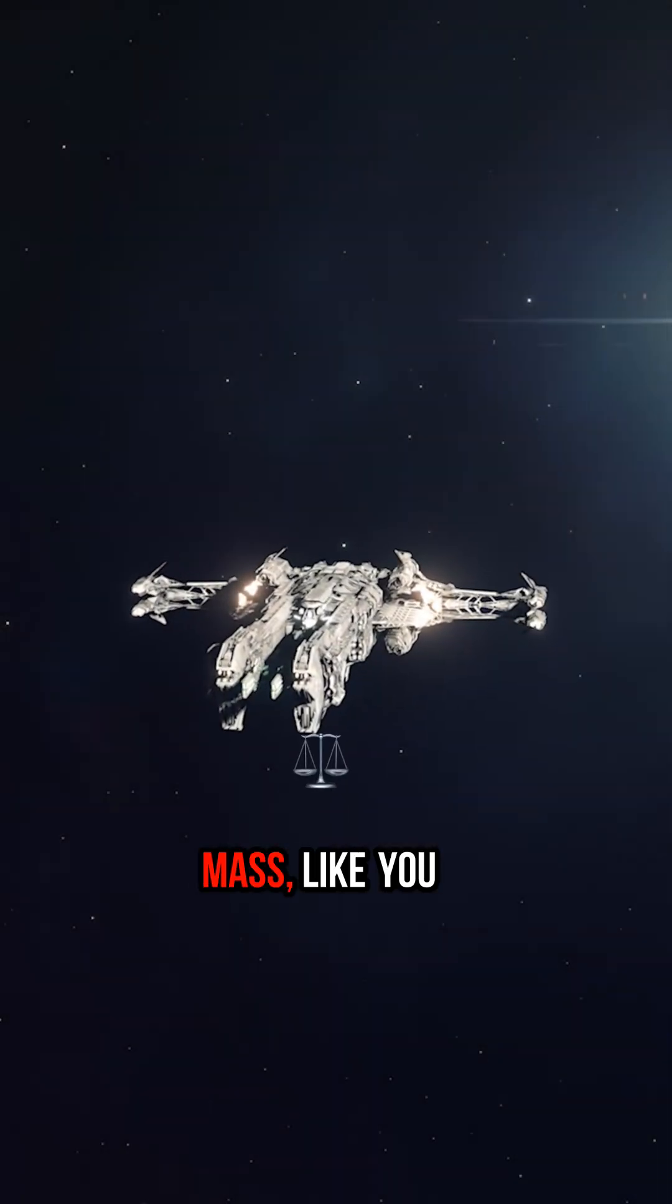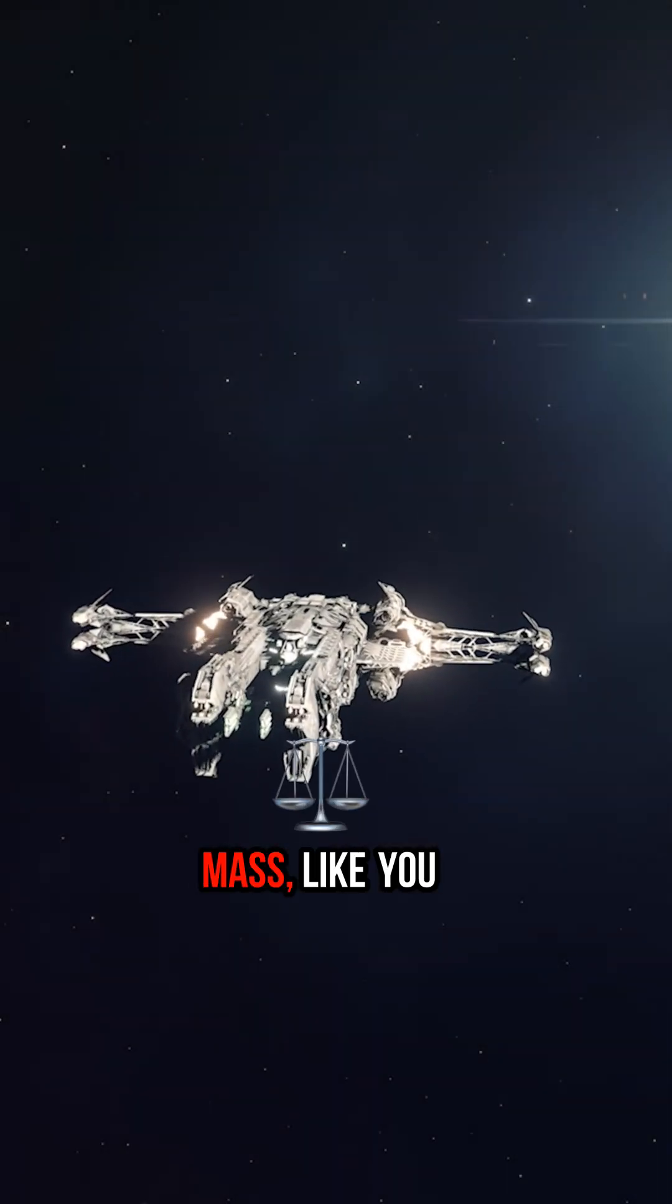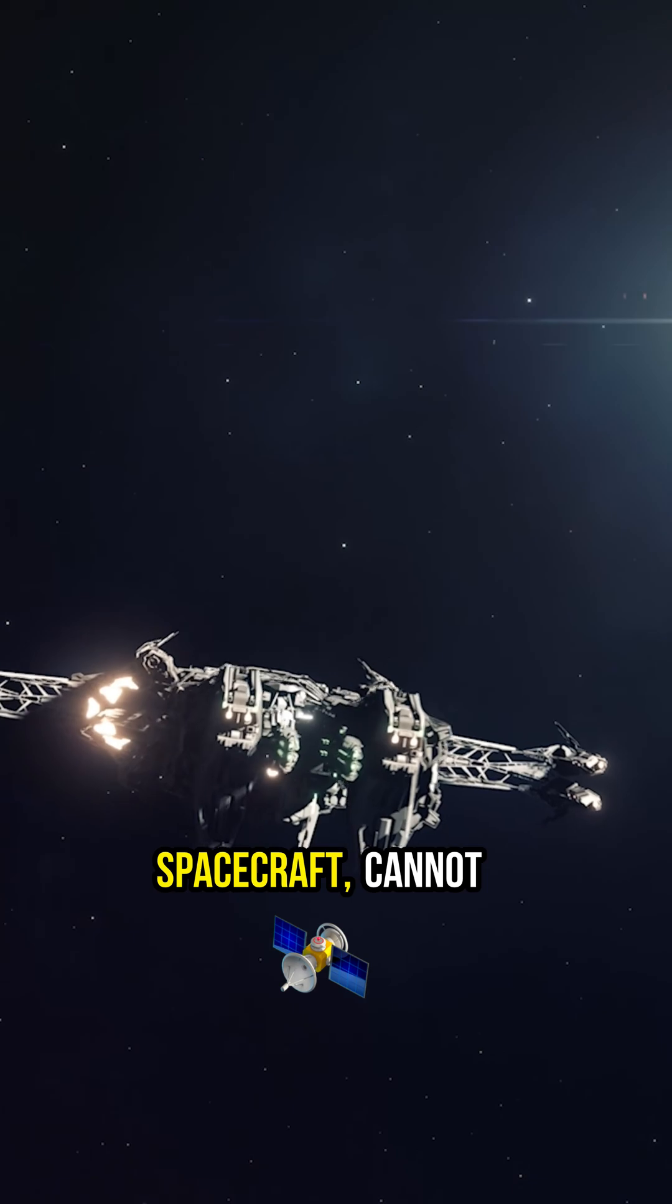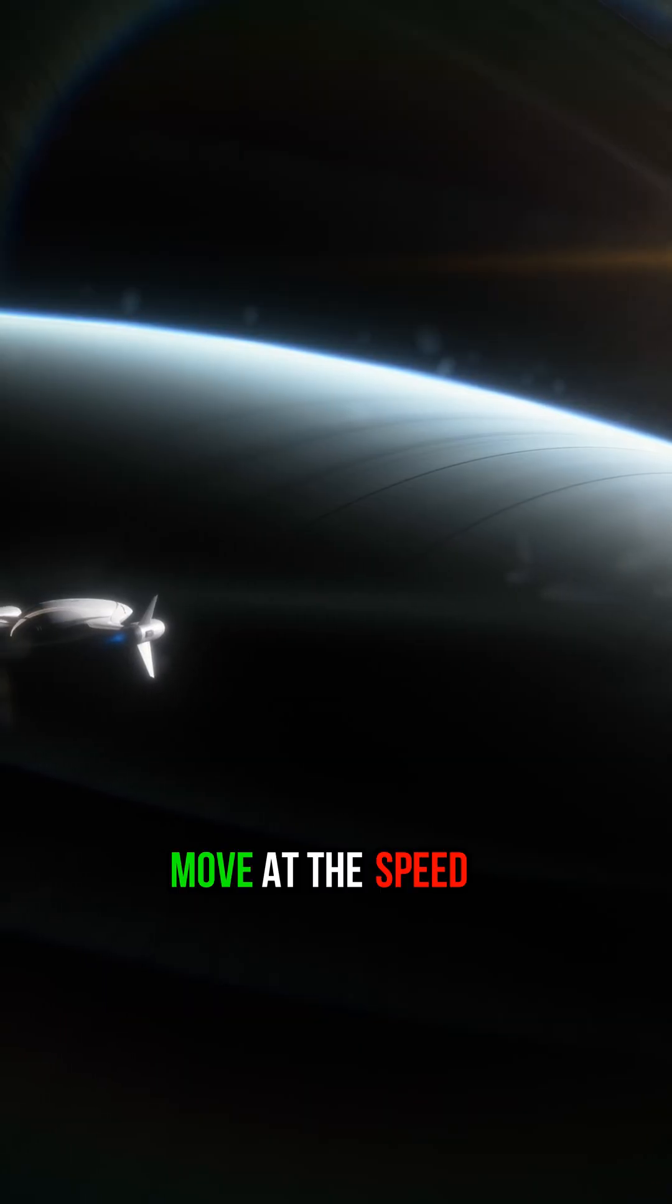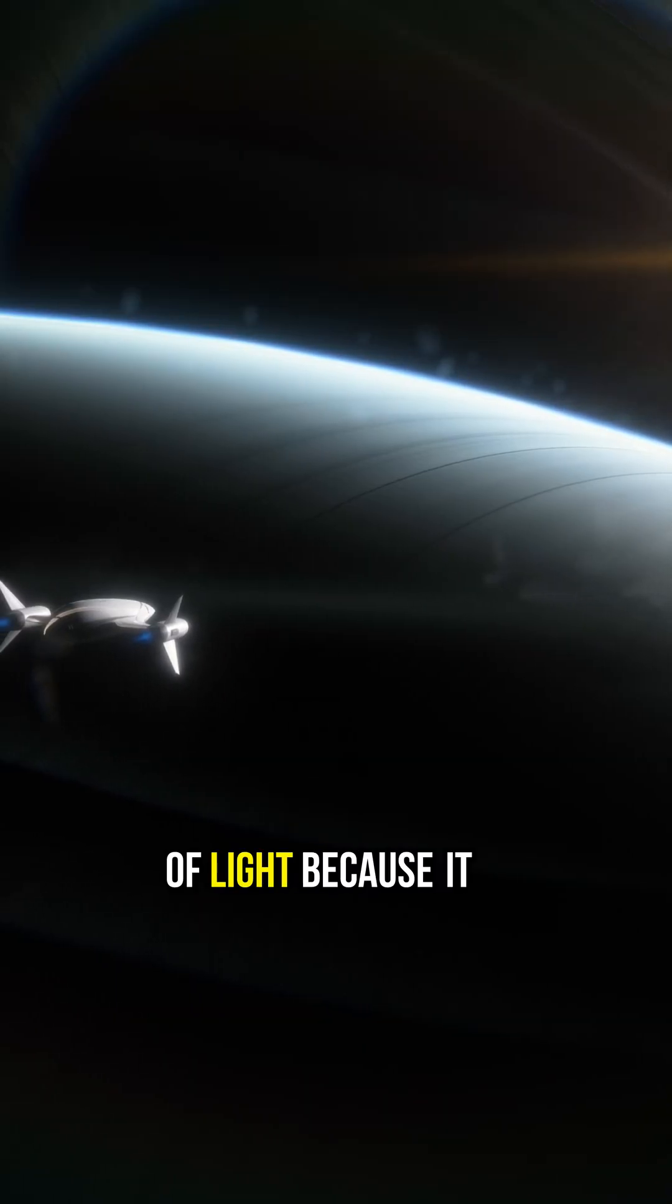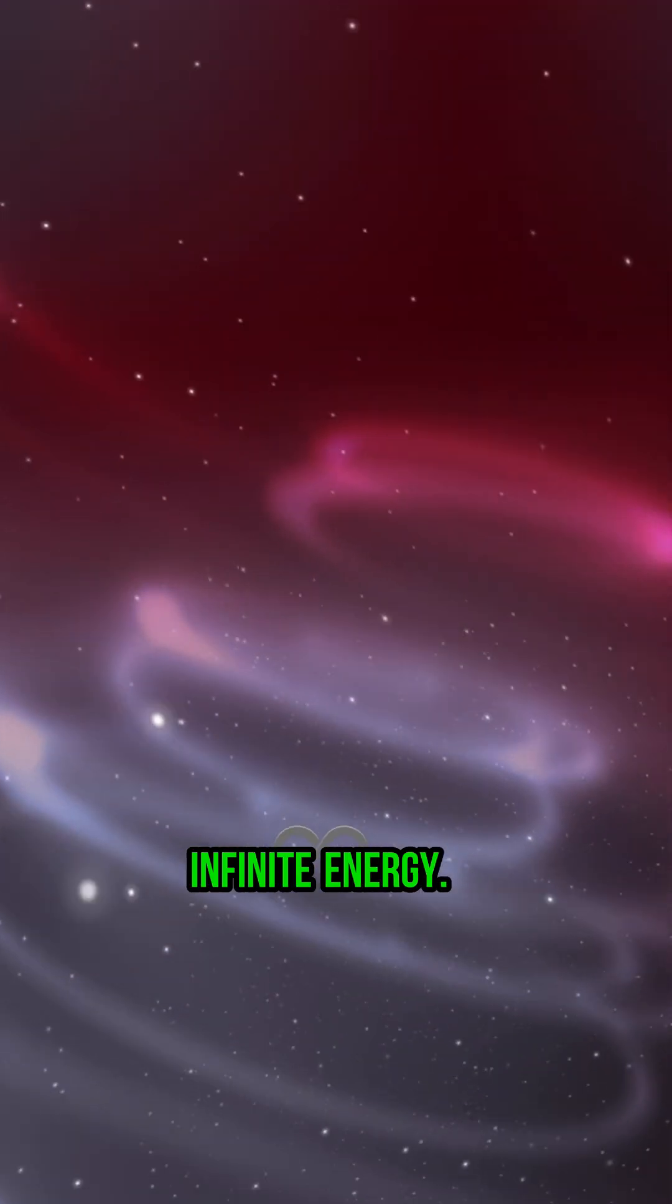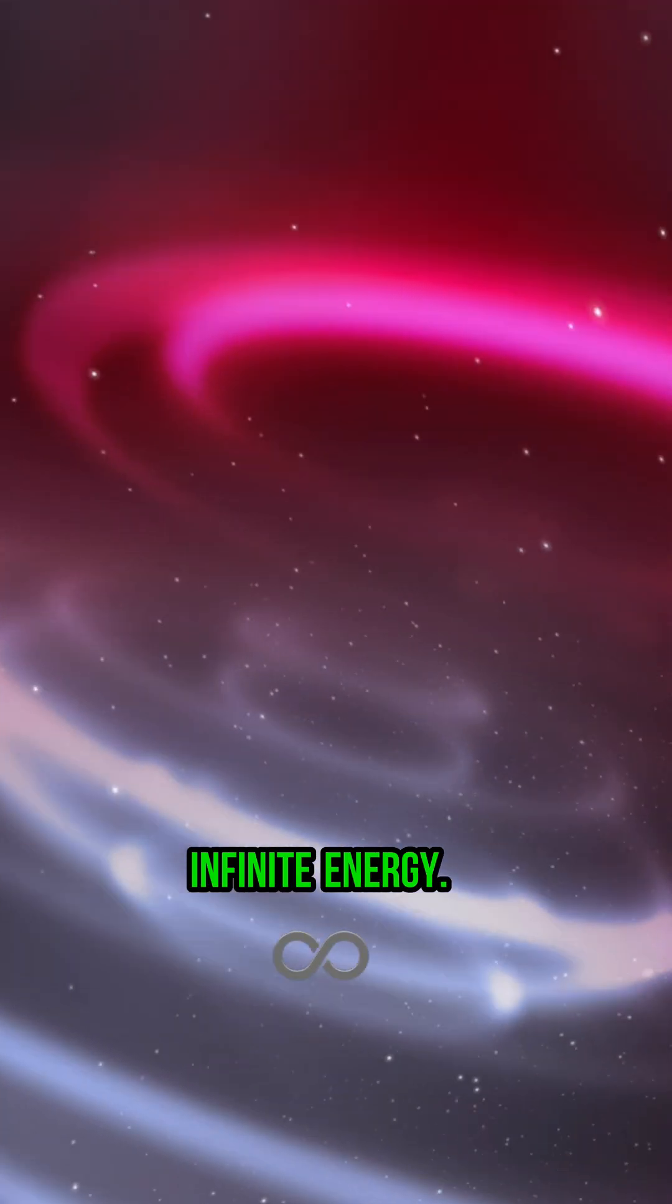An object with mass, like you and me or a spacecraft, cannot move at the speed of light because it would require infinite energy.